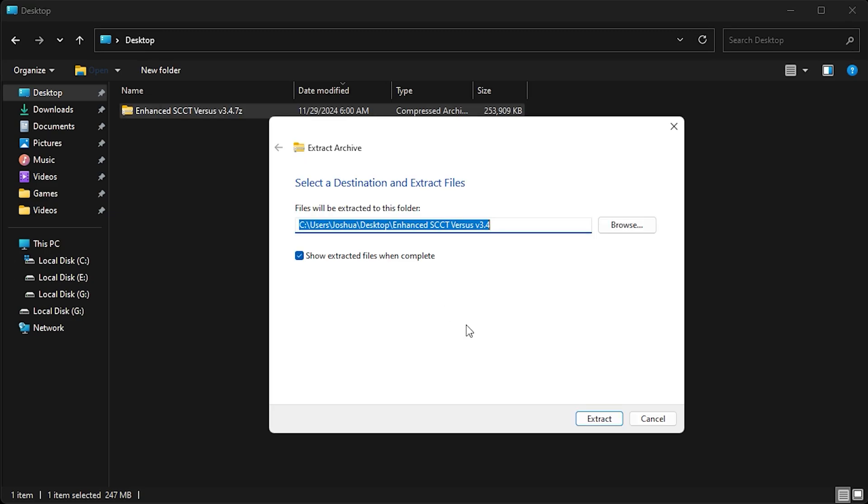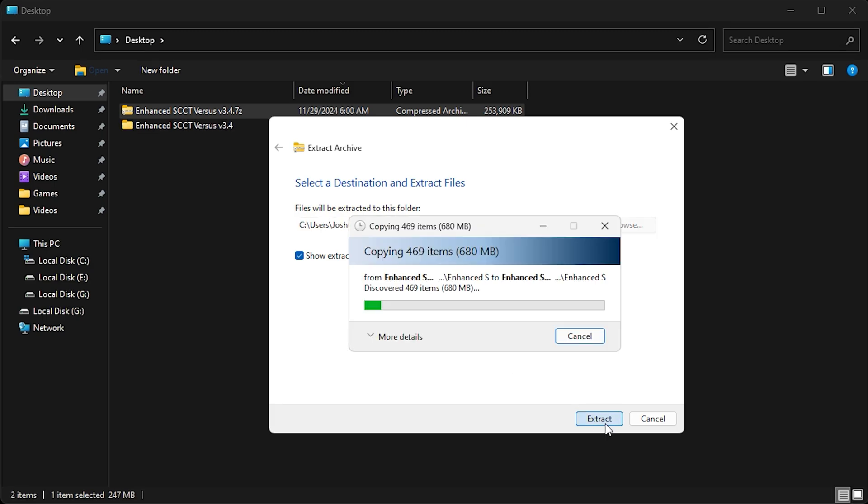Then choose the folder where you want to keep your game. If you don't see the option to extract the file, you'll need to install 7-Zip. Avoid extracting to program files as this can prevent the game from launching.